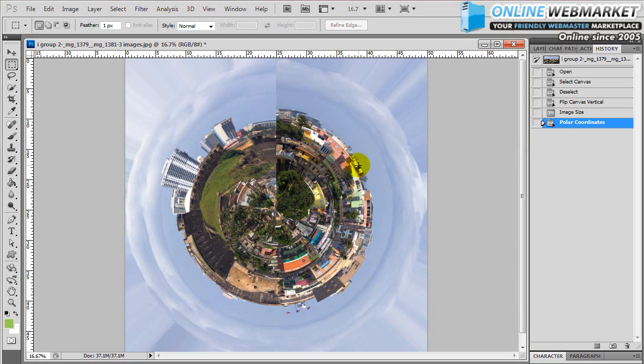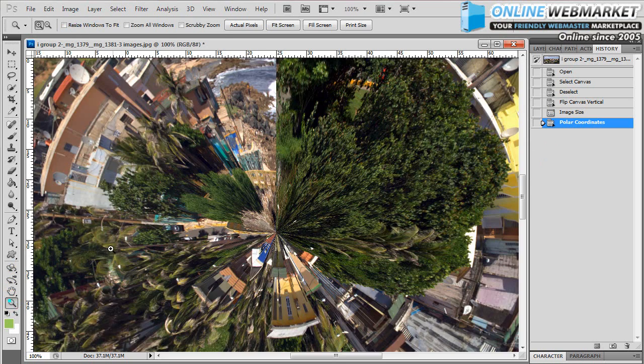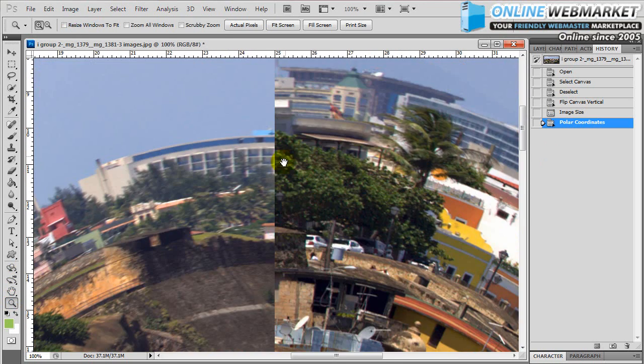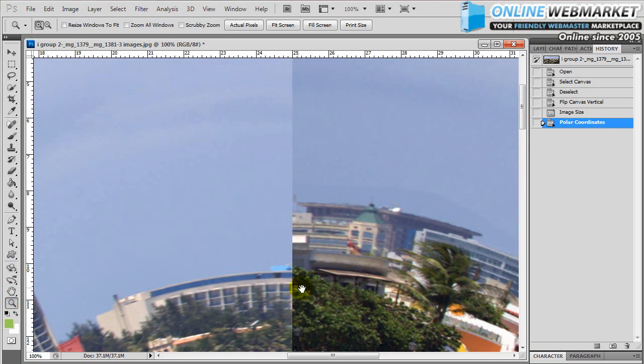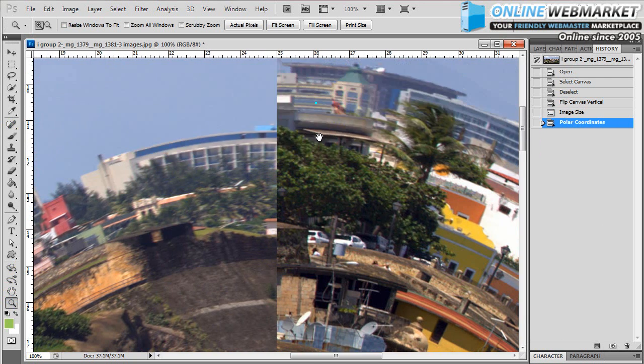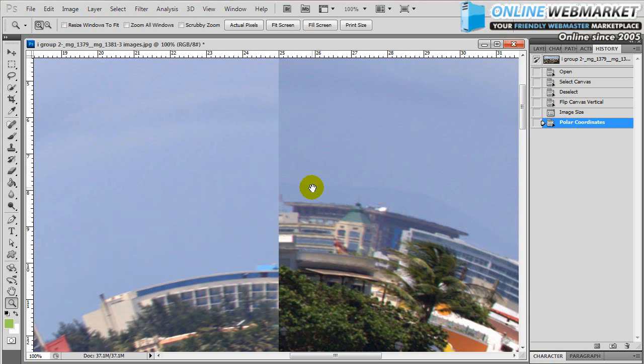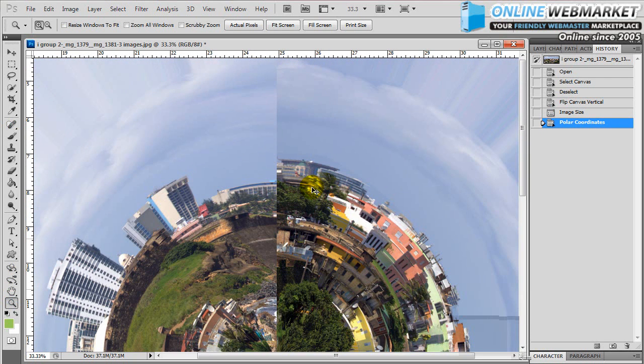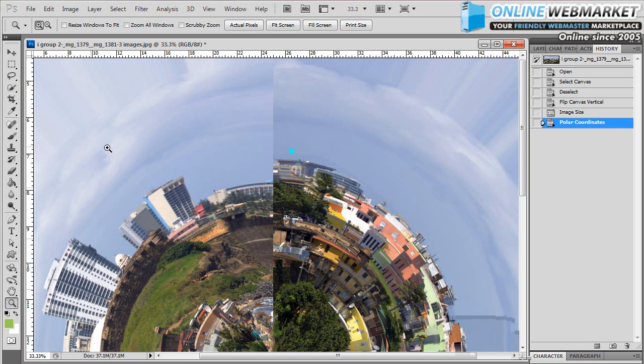And there you have it. You've got your mini panorama. Now the only problem that you can see here is you've got a little bit of a seam that's kind of harsh. You can spend more time either blending these together using the blending tools, the clone tools. We have other tutorials on that if you check out our website onlinewebmarket.net.